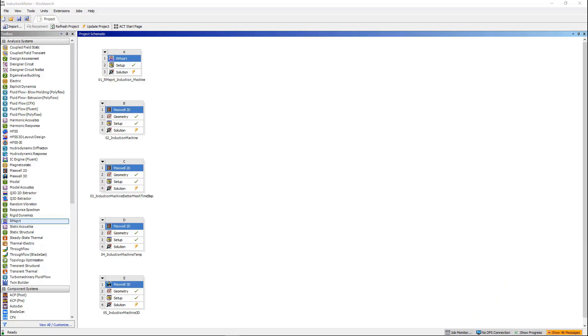Instead of creating Maxwell model manually, we can take advantage of another tool called RMxprt to help us create Maxwell model automatically. We can drag and drop RMxprt model into workbench easily.